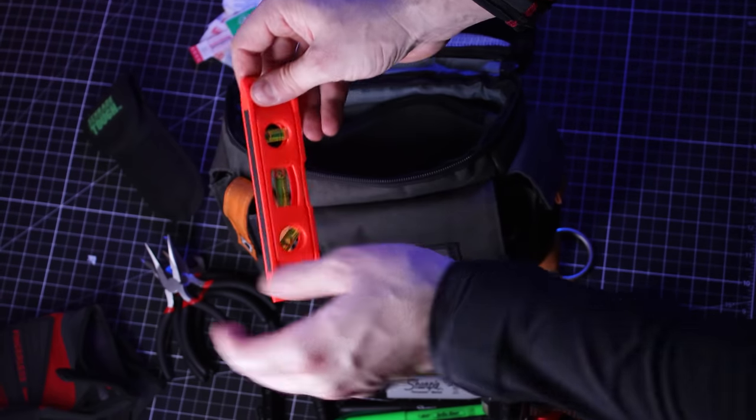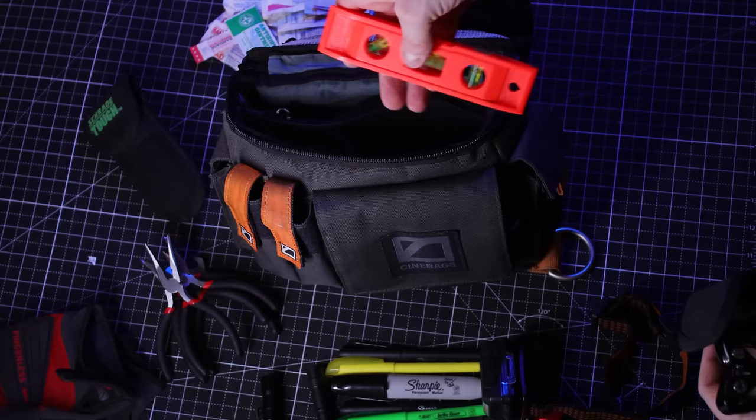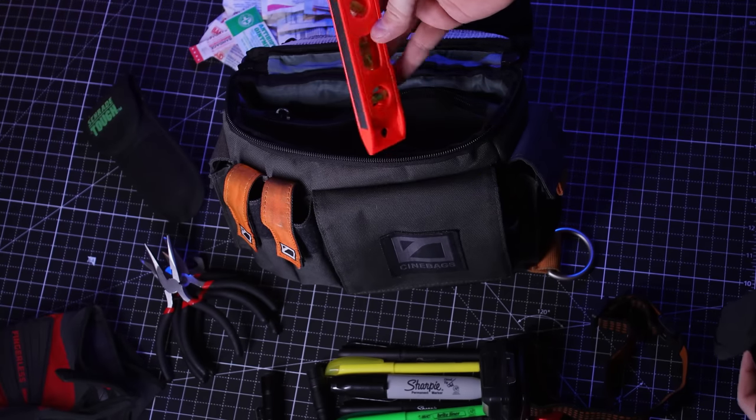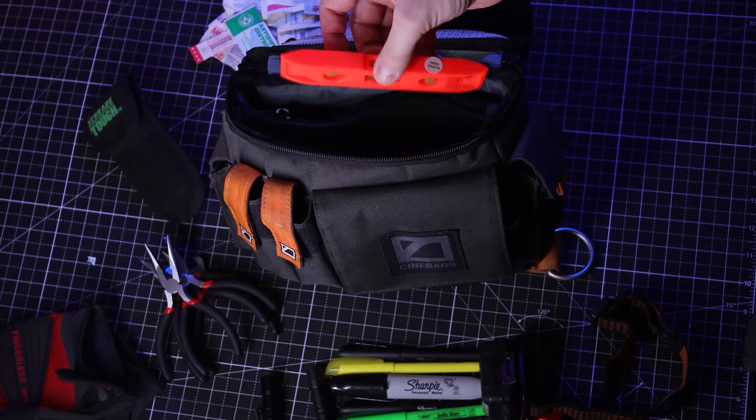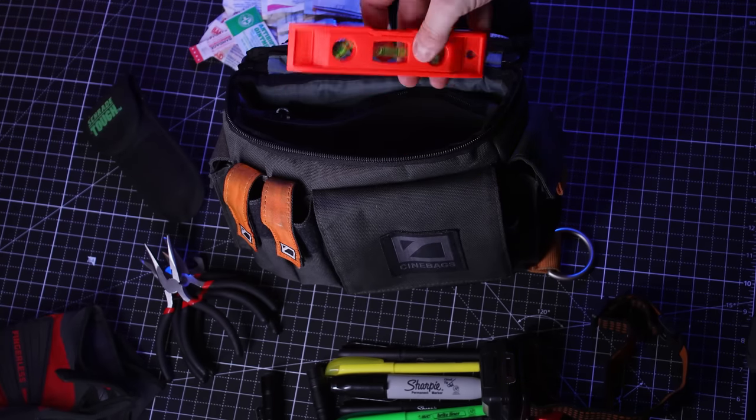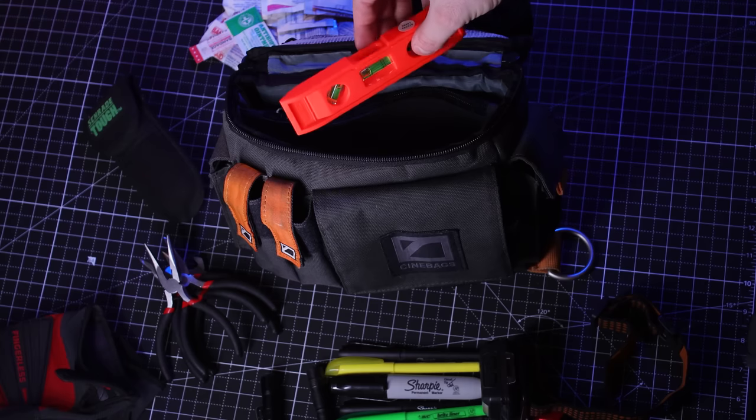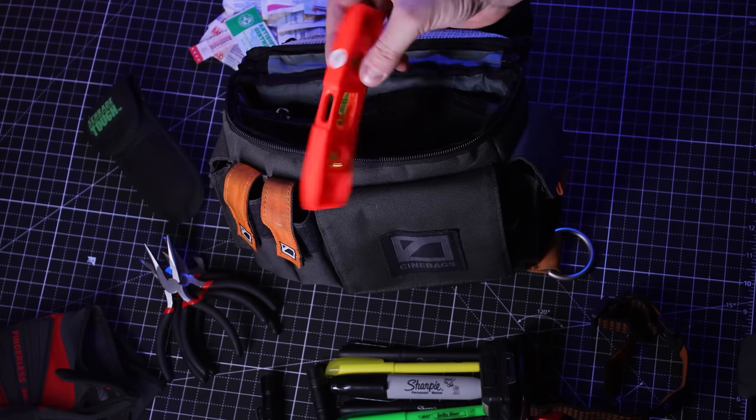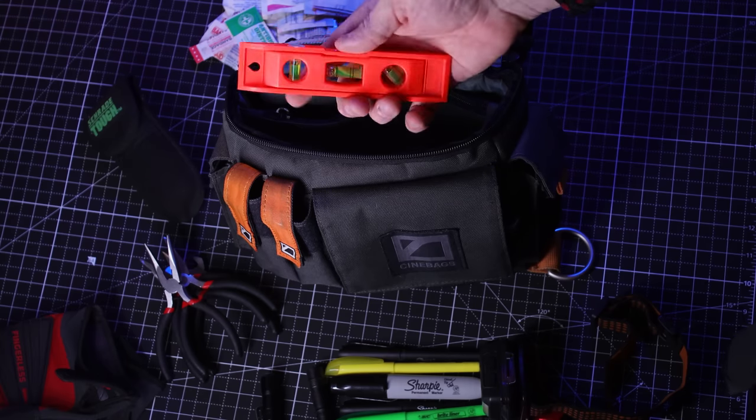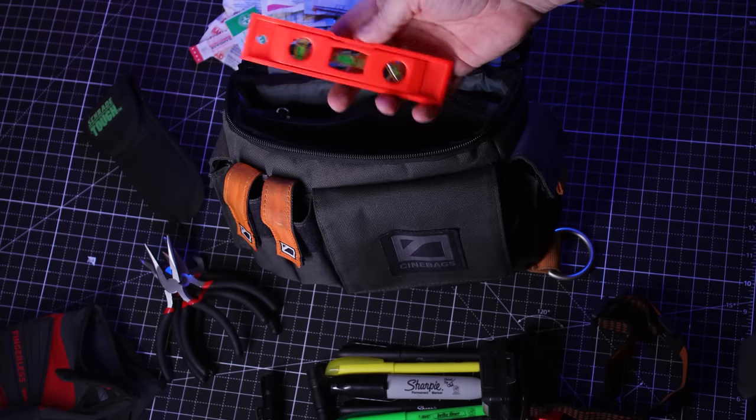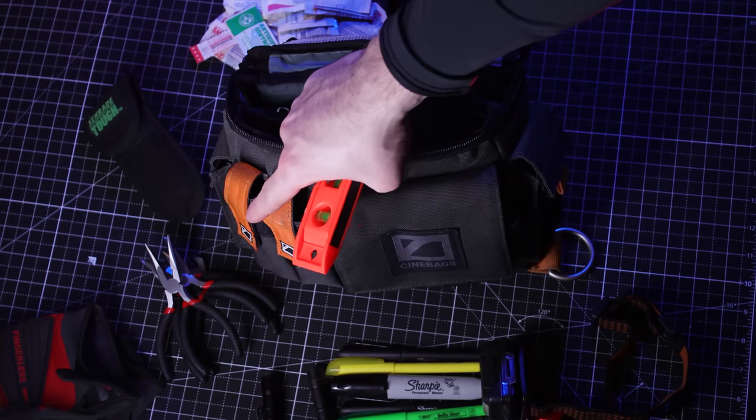I have a level maker. You can put it on the side of the camera. You could use it on a dolly track to make sure it's all straight and even. This always comes in handy on set. I feel like every time I'm on set, they're either looking for this or some pliers.